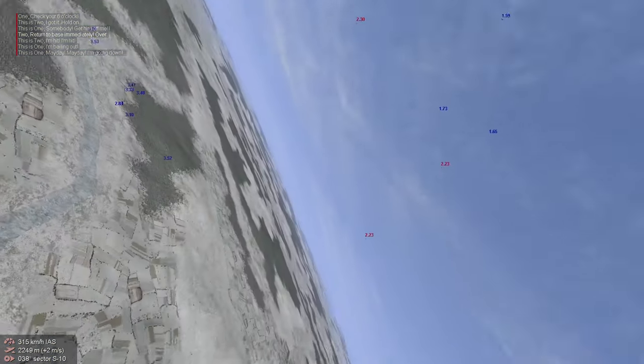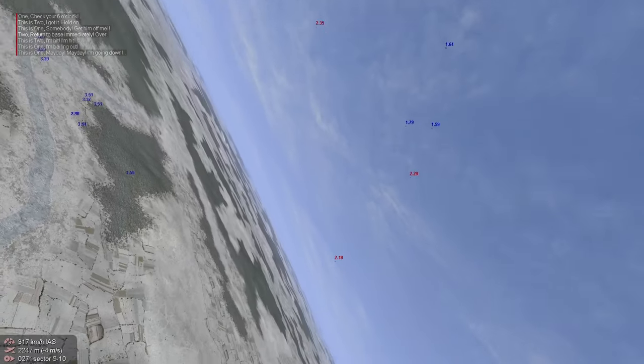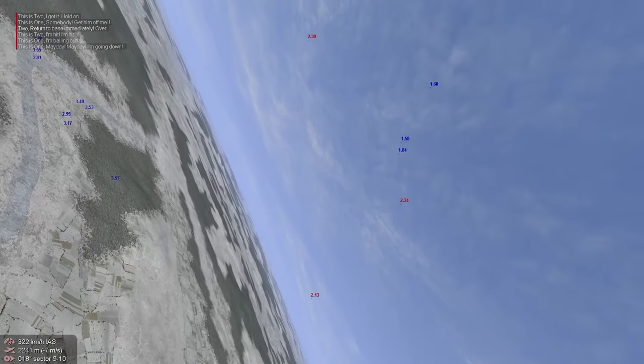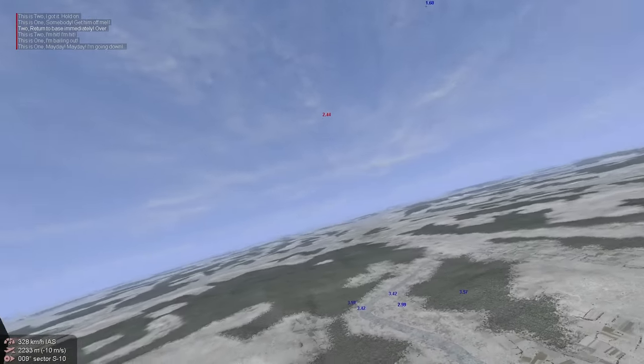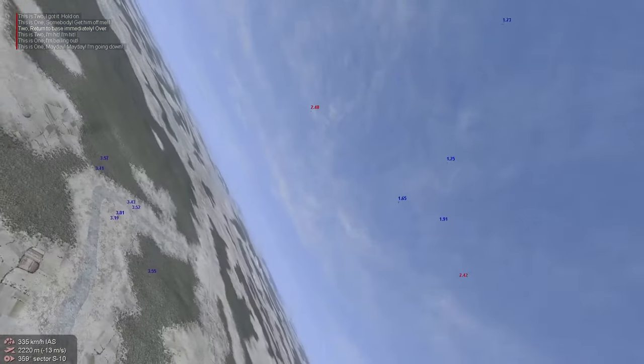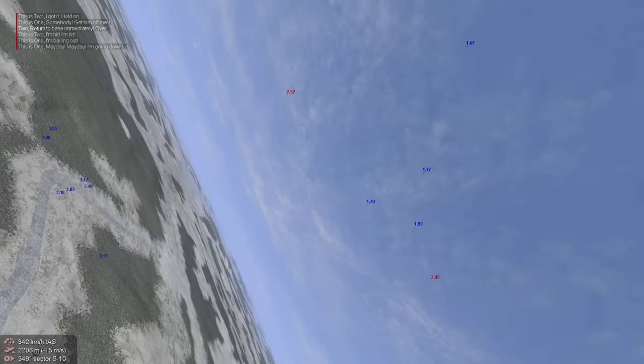Alright, I gotta be careful here. There are four fighters, right? Yeah.